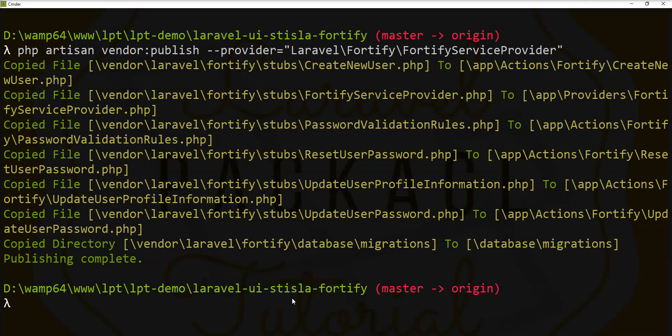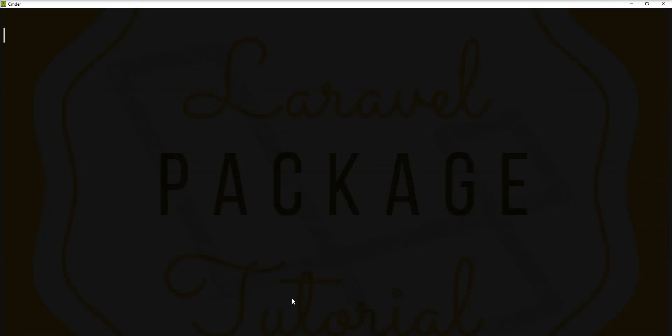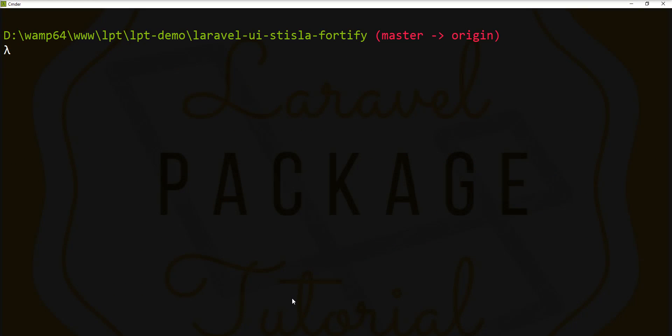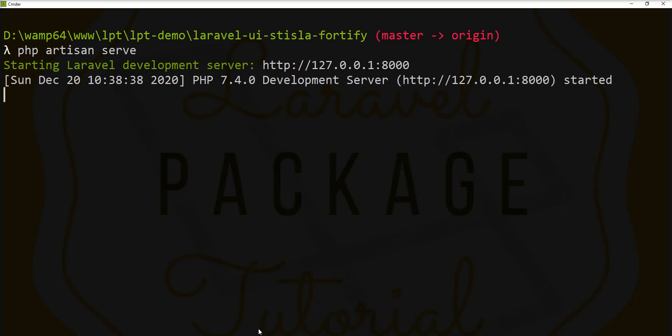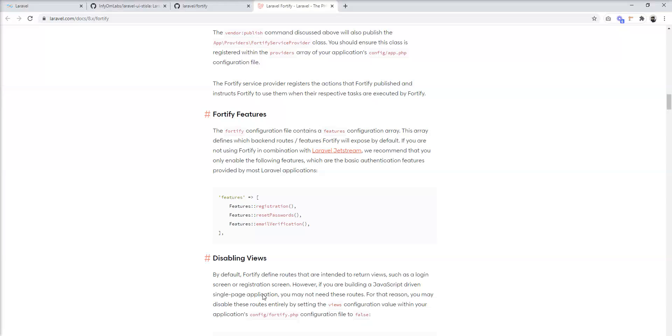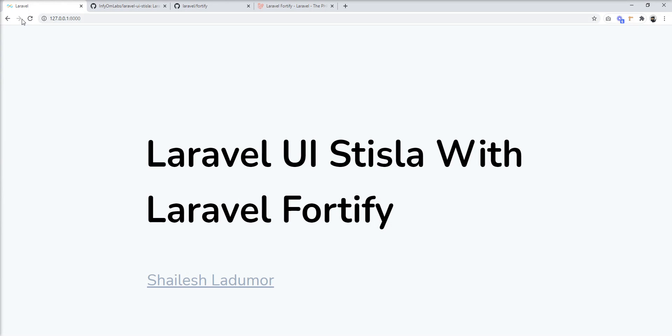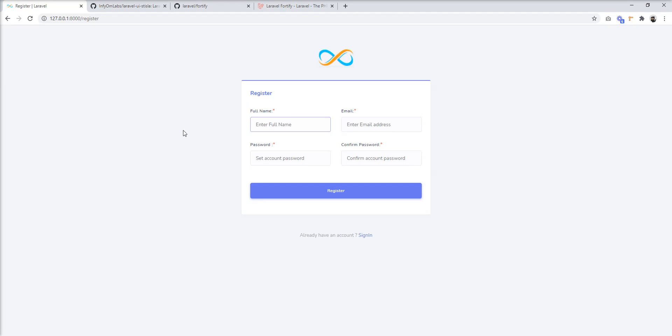Now all the setups are done, we are done. Let me start the server and refresh here.